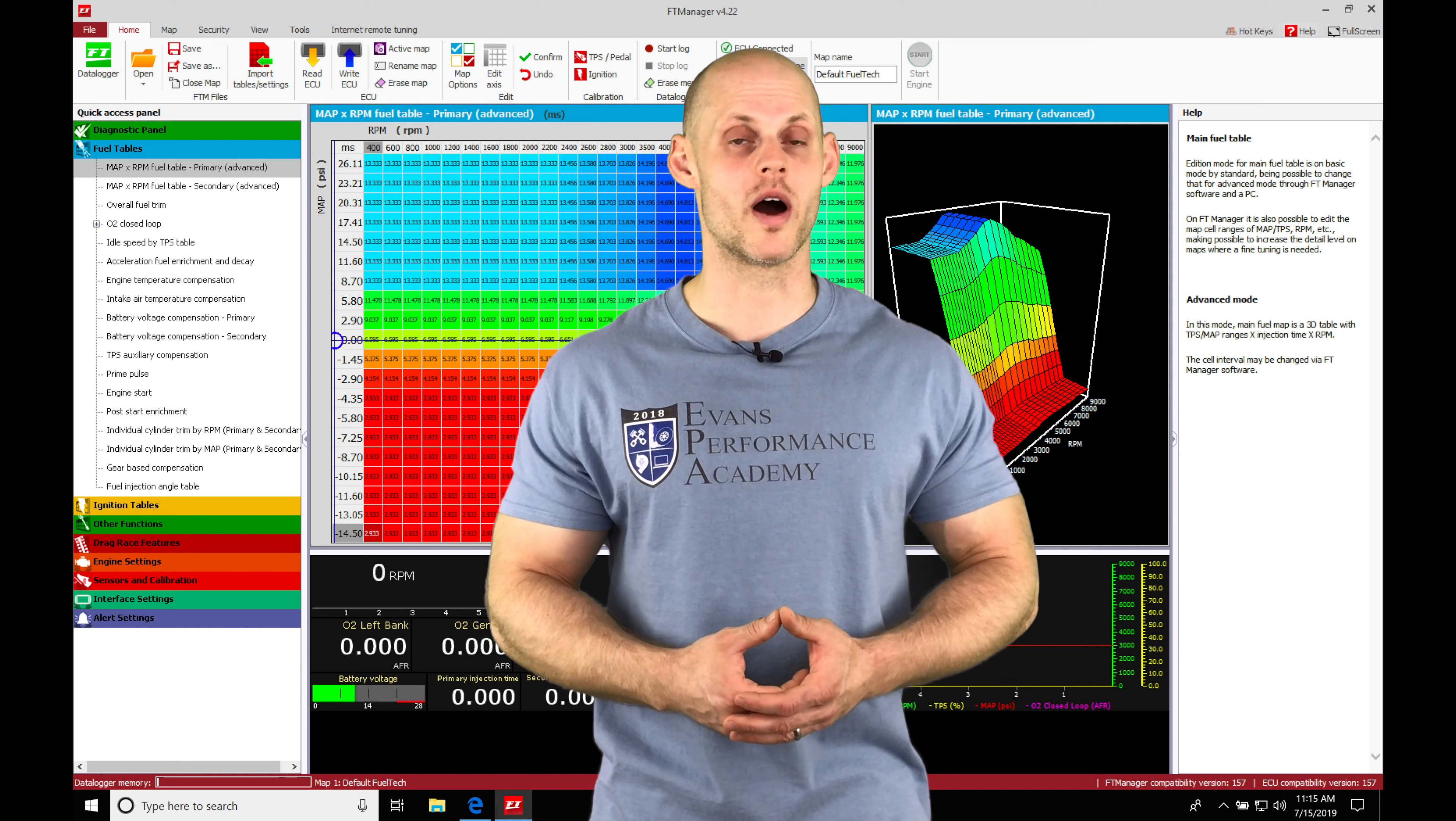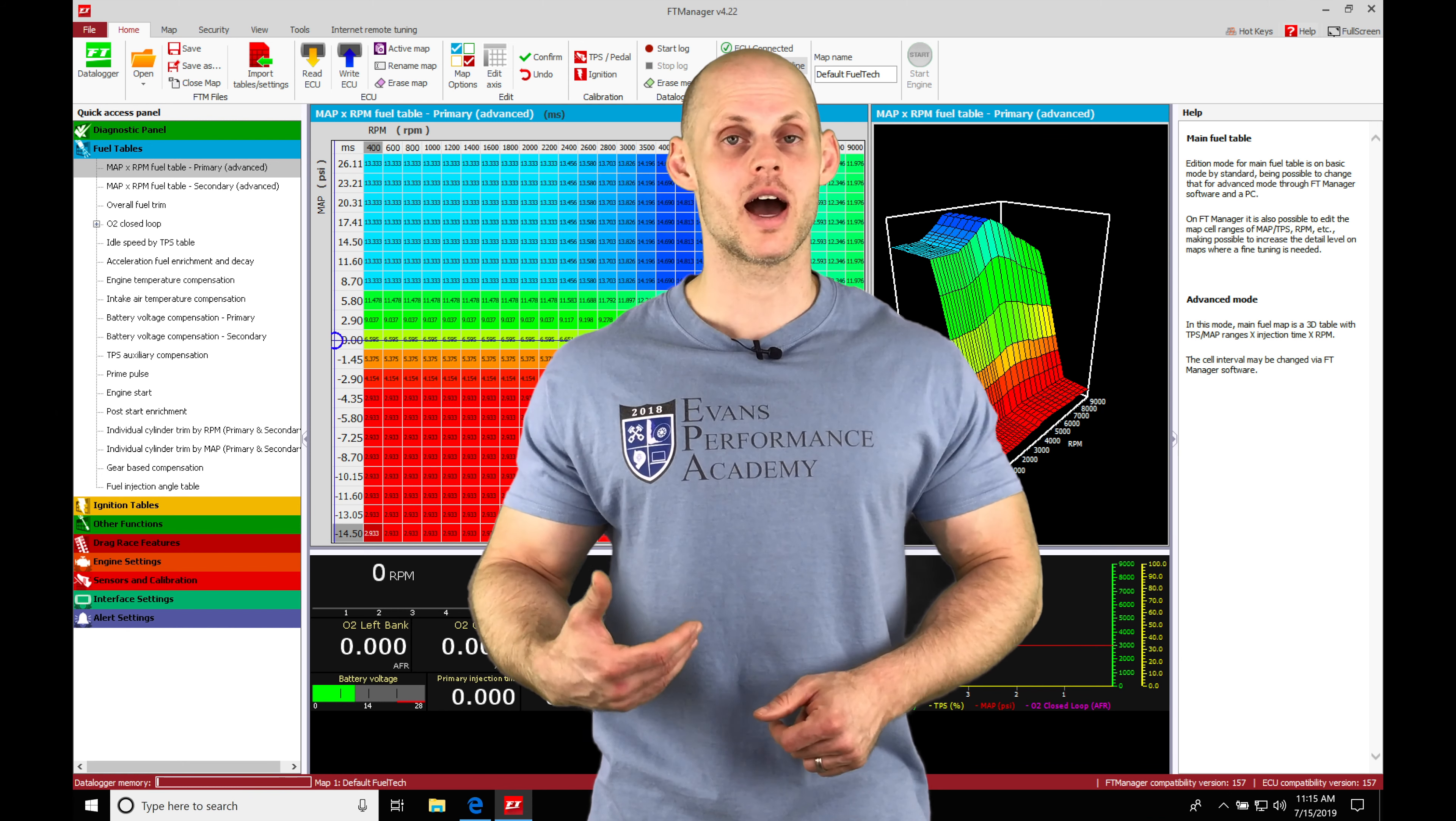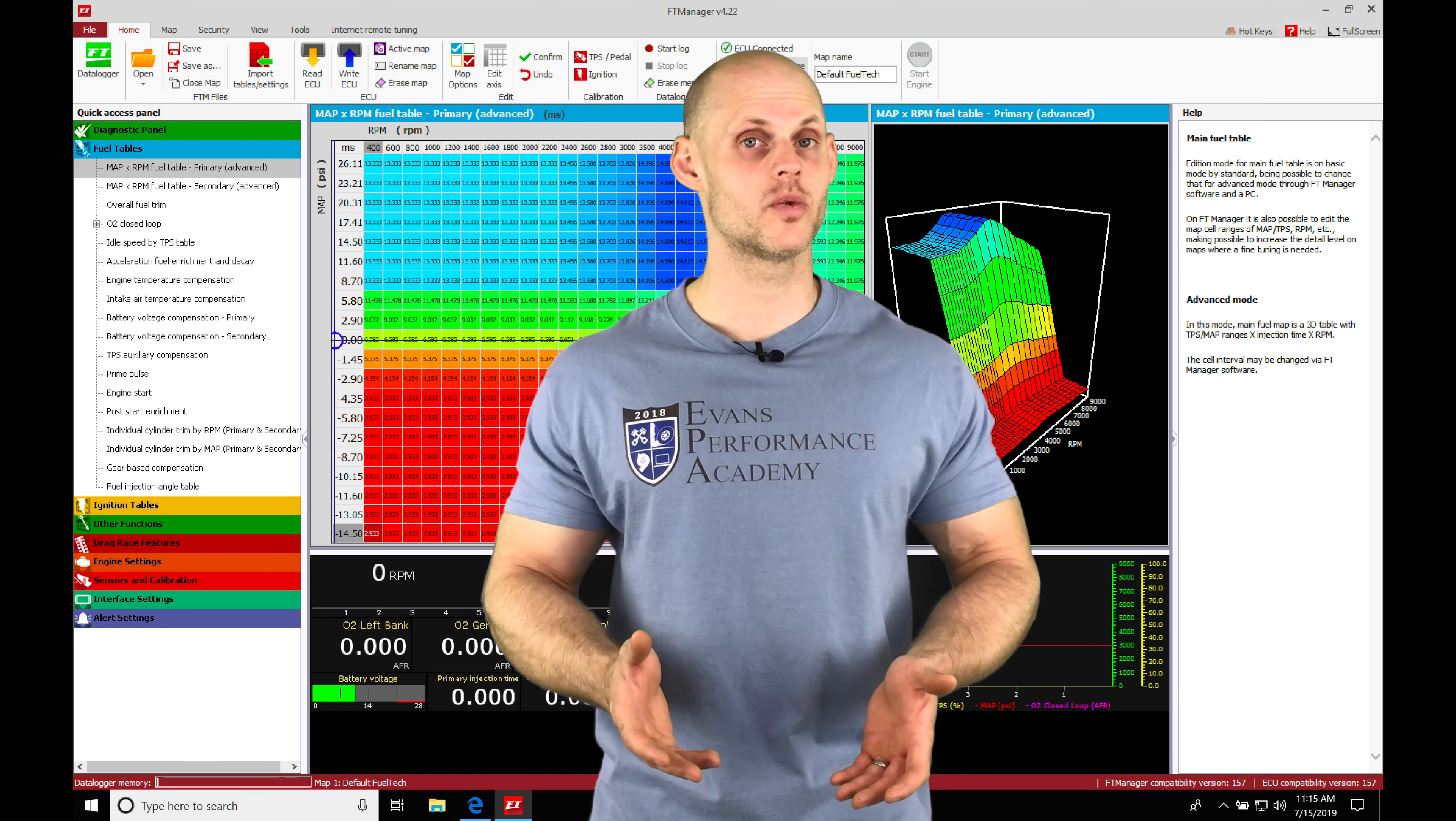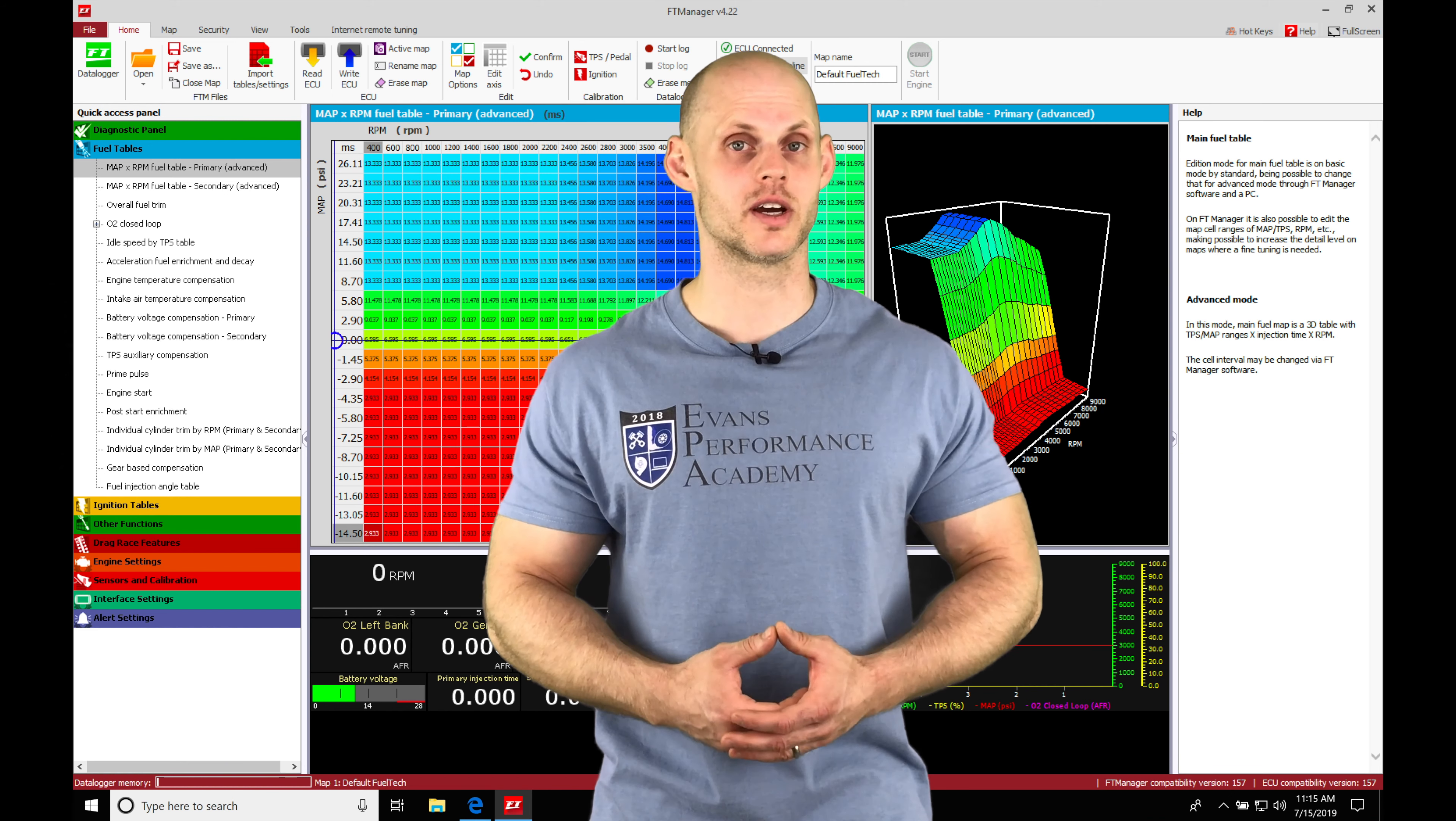I'm going to walk you through how to wire a sensor properly and how to go in and configure it properly in our software. So without further wait, let's jump into this video so we can check this out.